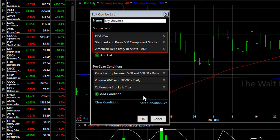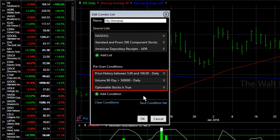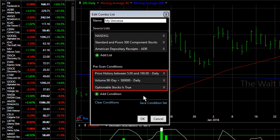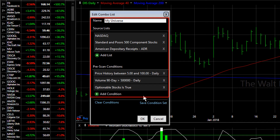So now I'm combining the NASDAQ and the S&P 500 stocks, adding in the ADRs, and then filtering those for issues that trade between $5 and $100, have at least a half million shares as their normal minimum trading volume, and I can trade options on them. That will be my universe of stocks.